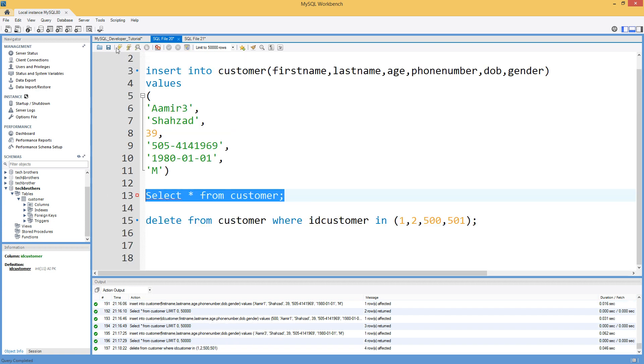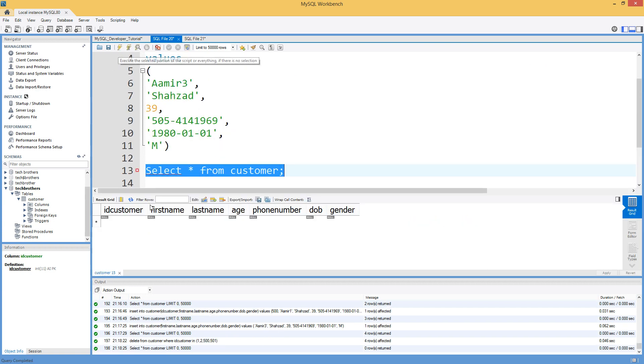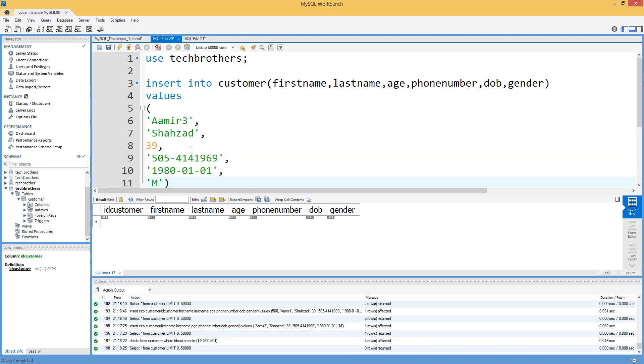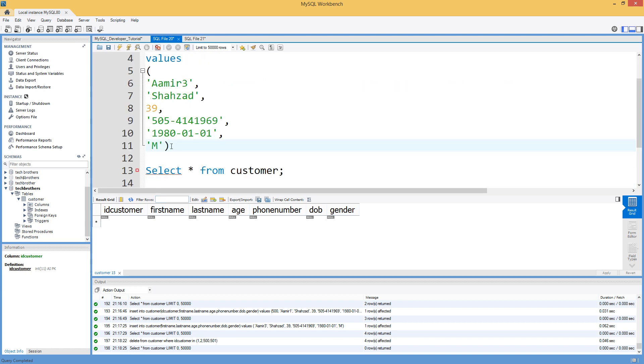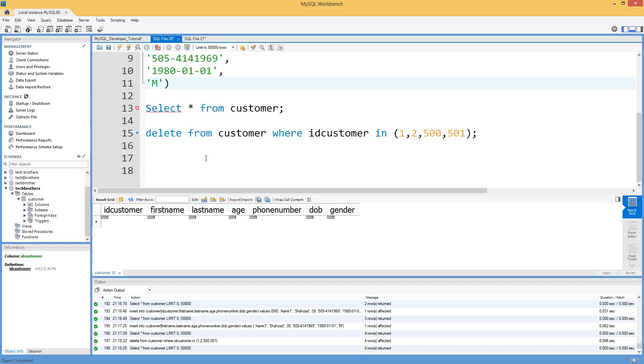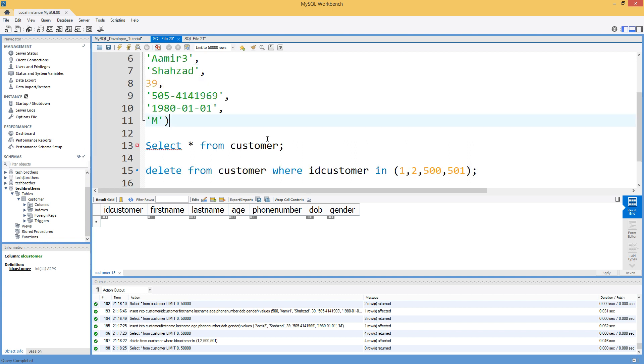So if I run select now, there is no records here, but if I will insert the value back, so we deleted all the records, so the value should be starting from one.